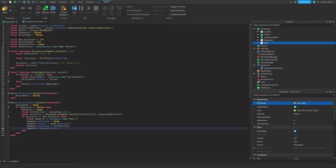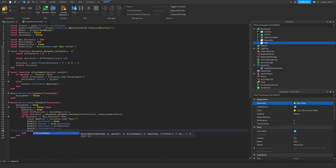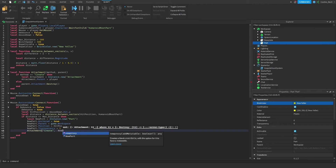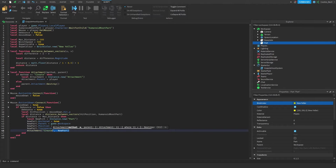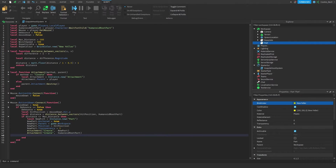Now we can start creating our attachments. We create an attachment on the new part by calling `attachment('Create', newPart)`, and then we do the exact same for the humanoid root part: `attachment('Create', humanoidRootPart)`. This creates two attachments — one in the new part and one in the humanoid root part.